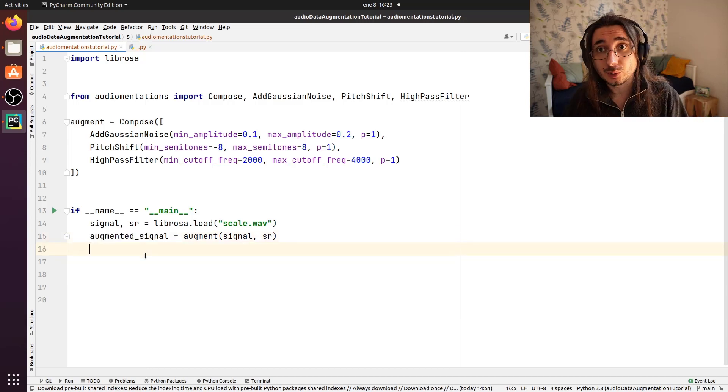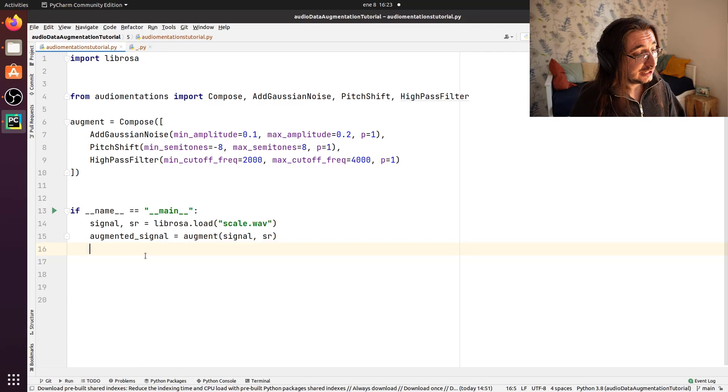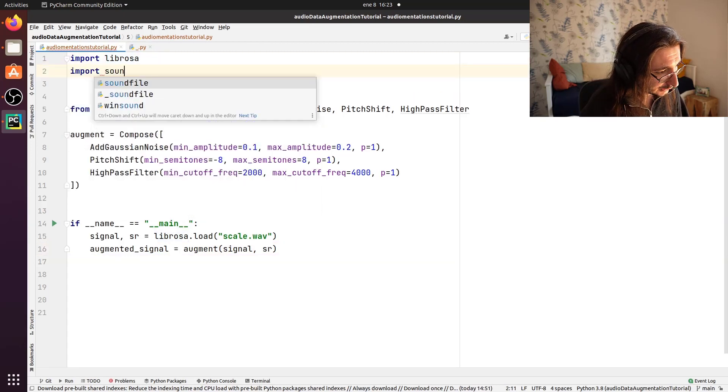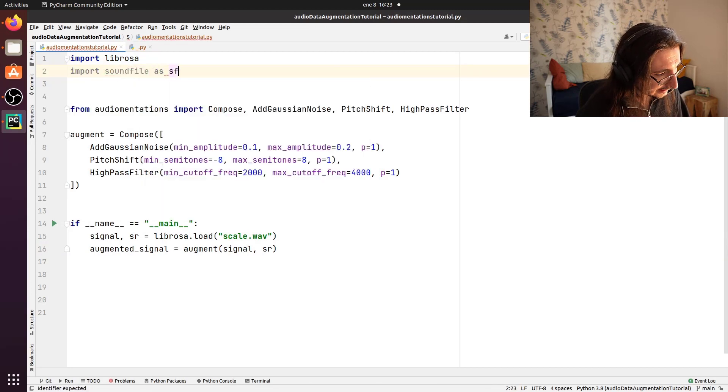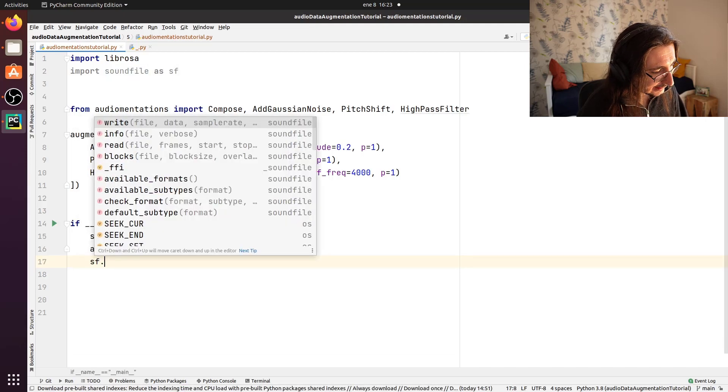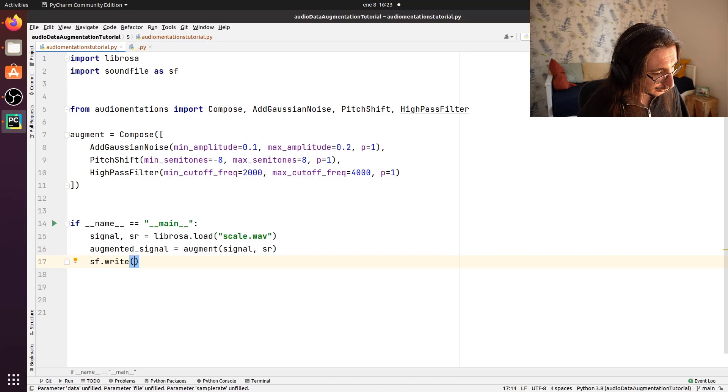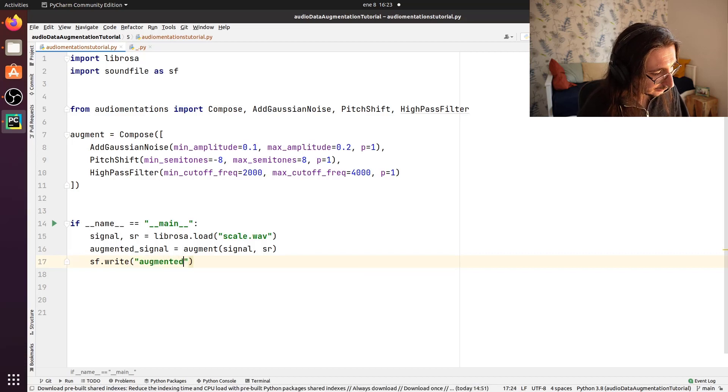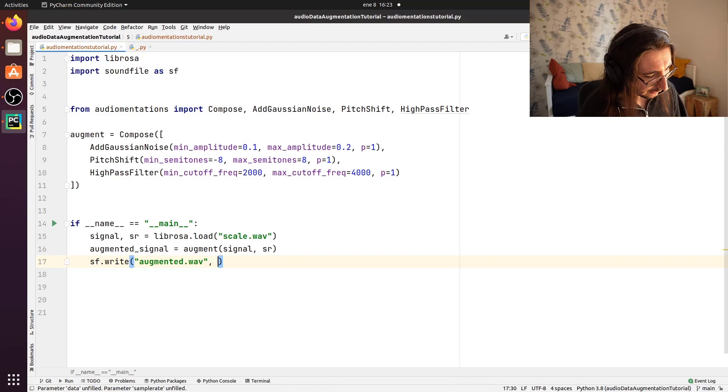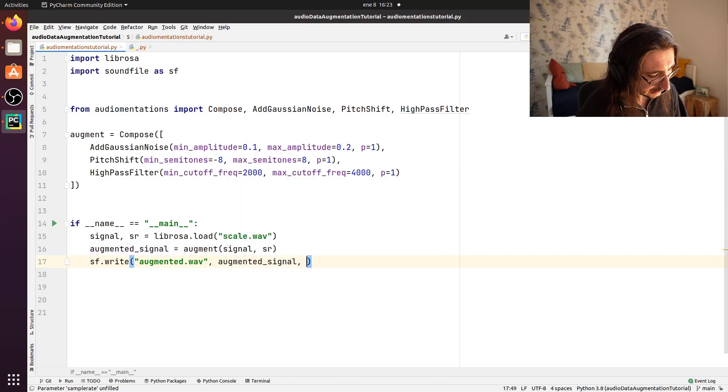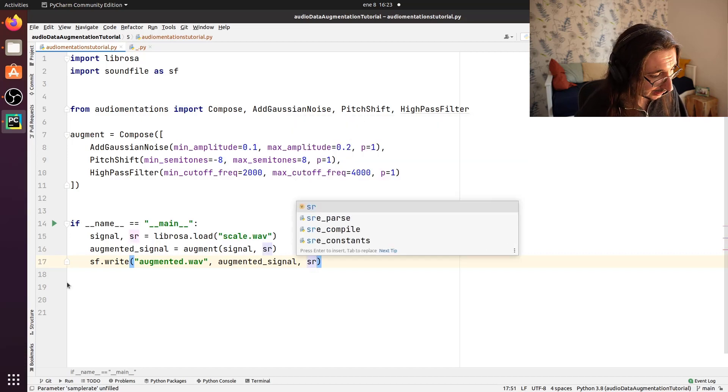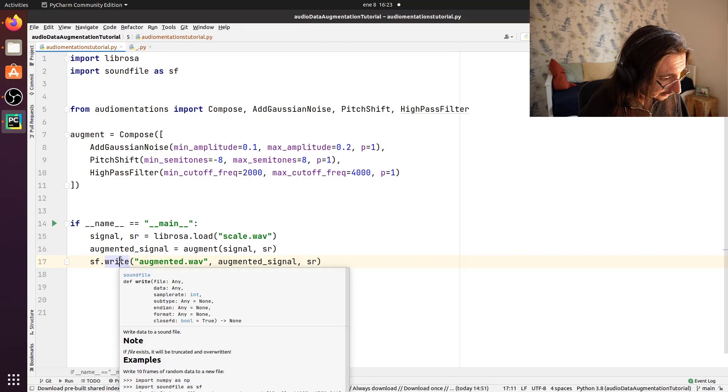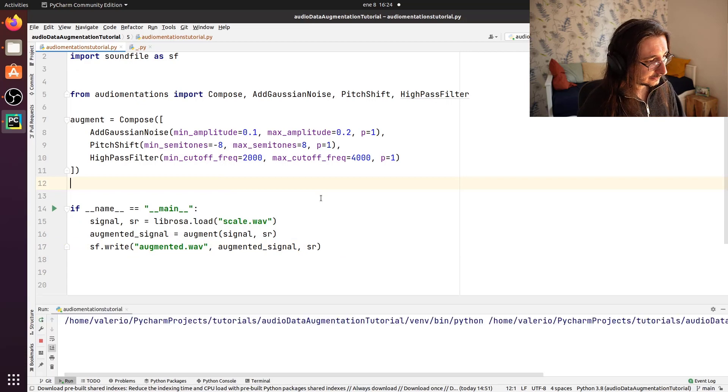Final thing that we want to do is just store the augmented signal as a wave file. And for that, we need to import soundfile as sf. And down here, we'll do an sf.write. And we'll pass the file, which we'll call augmented.wav. Then we'll pass the data, which is augmented signal. And finally, we'll pass the sample rate, I believe. Let's see. Let's double check that. Yeah. Okay. So now let's run this and check the results.